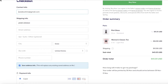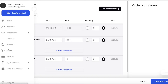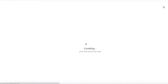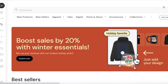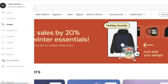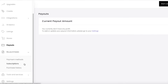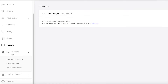Moving on to payouts — if you click on Payouts in the left toolbar, you'll see the current payment amount. You can click 'Start Creating' to start building your payouts. The subscription information showing what plan you're currently on will also be displayed here.